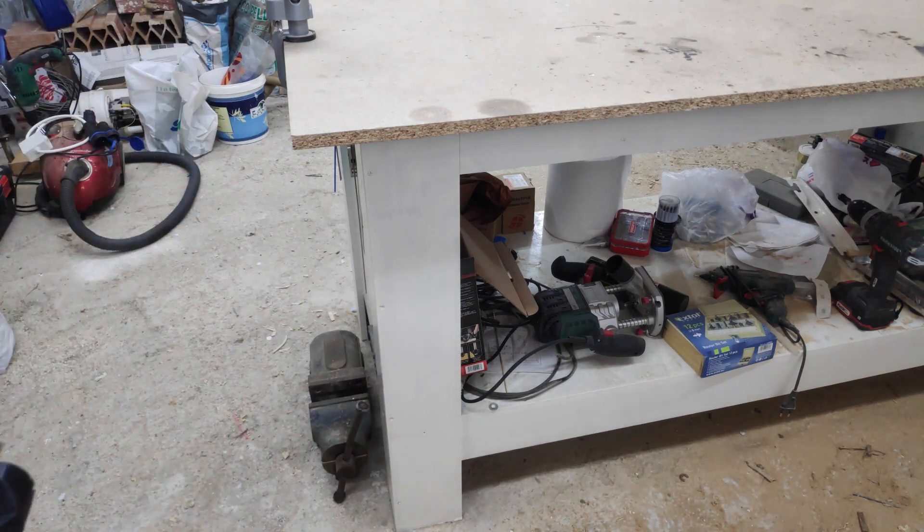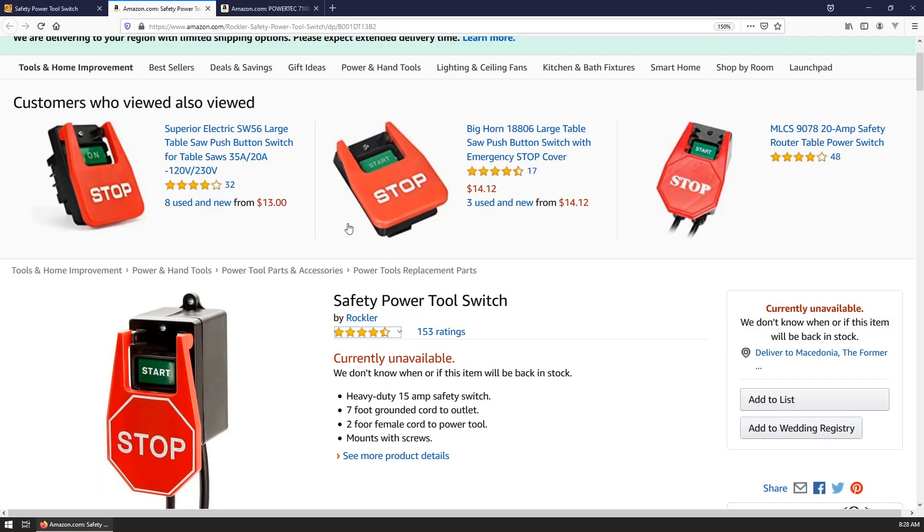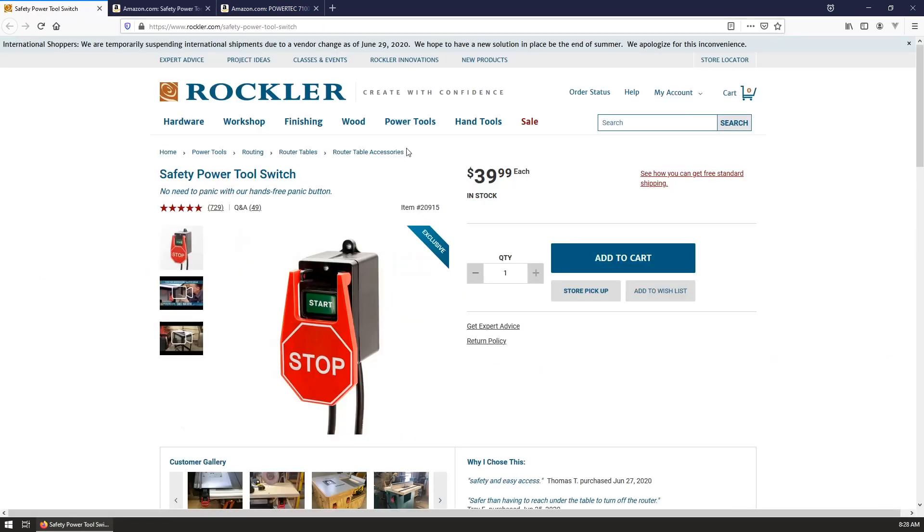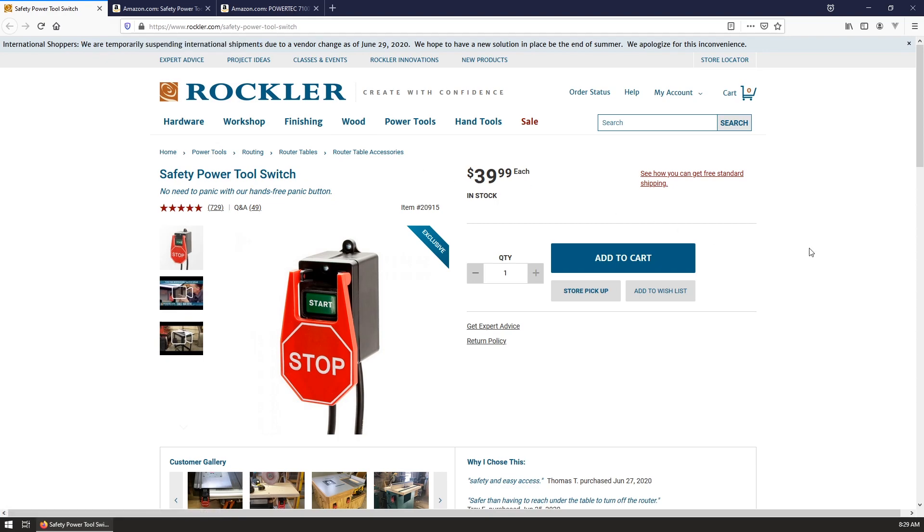An off-the-shelf solution is to buy one of these commercially made safety switches, but I have two problems with that. The first problem is they're not available locally where I live and I can't order one online at the moment. And the second problem is that they're quite expensive, so the decision is made to build my own.